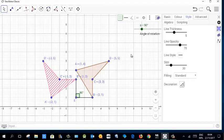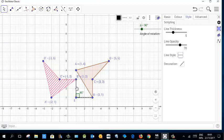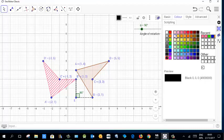Change the property of the segment lines to dashed. Select each line and set it to dashed style. You may also wish to change the color of these lines.